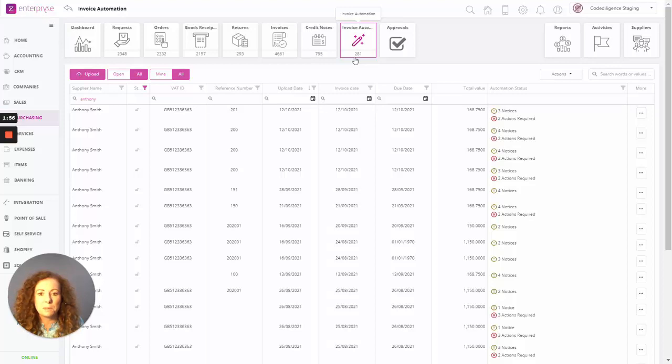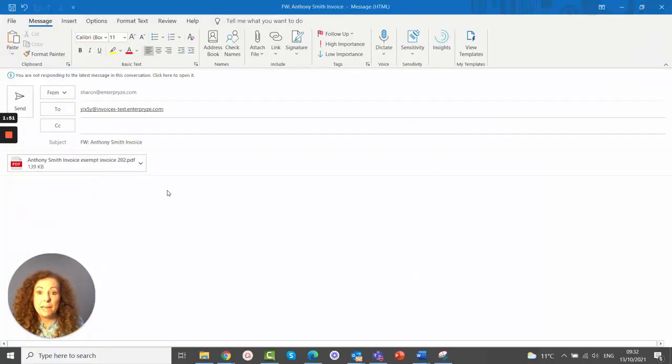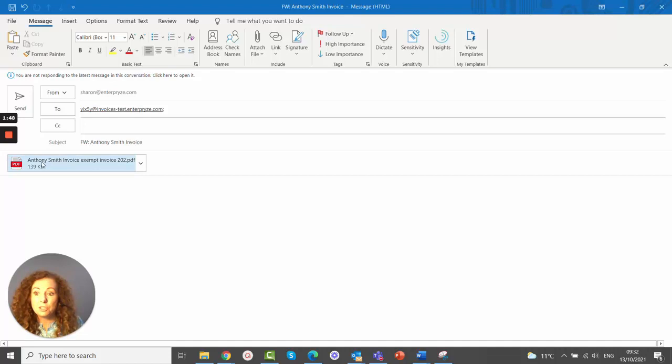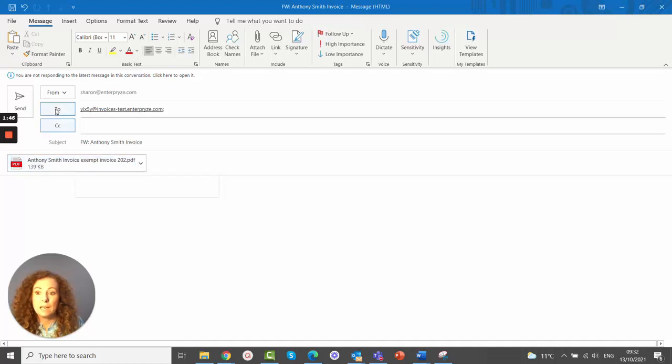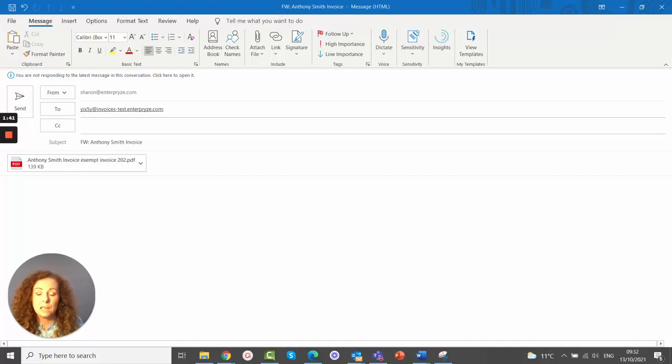So let's look at what happens when the invoice comes through from the central email. So here we have a simple example of an invoice with a PDF attached for Anthony Smith. And this is the address here for the central email address that we have stored in the database.